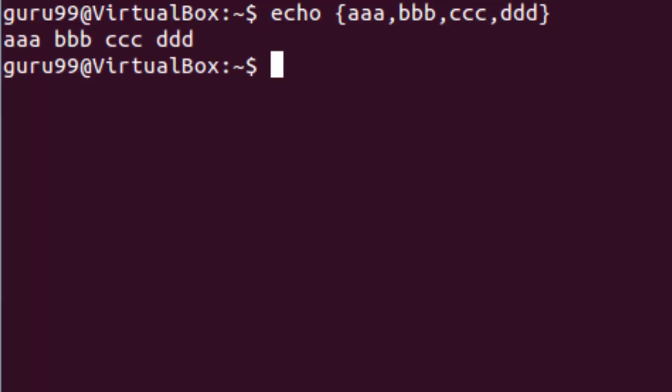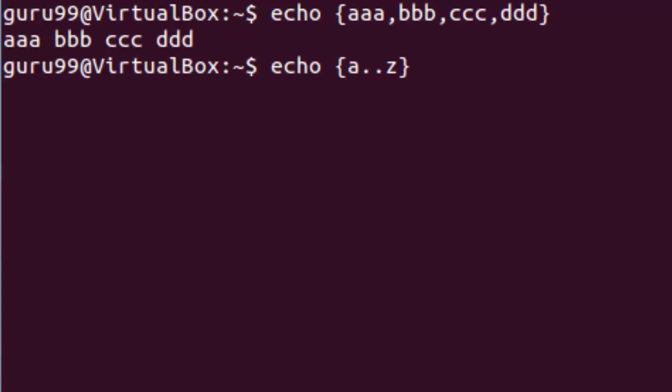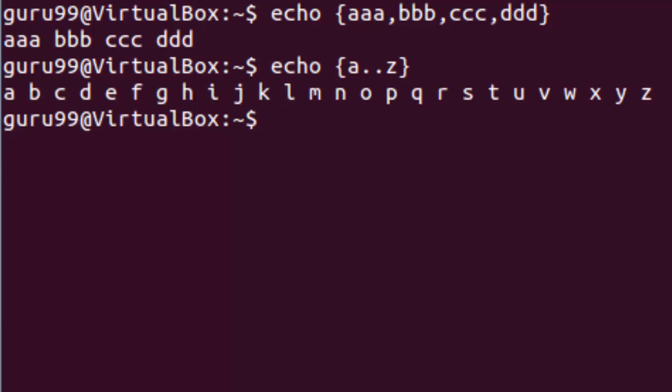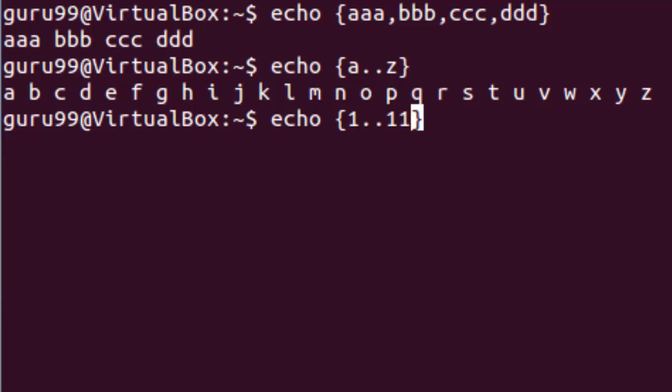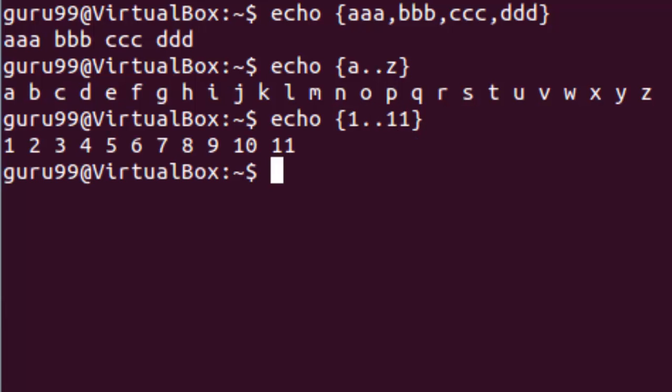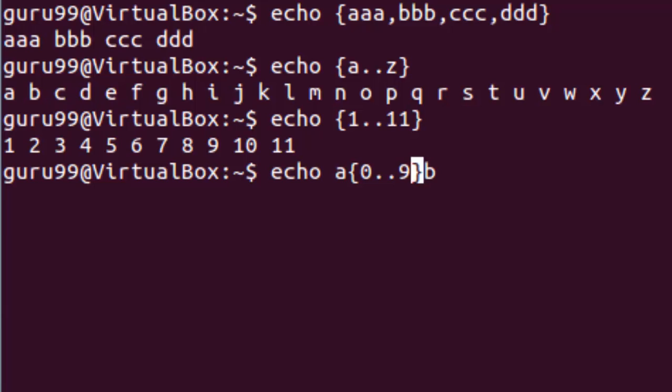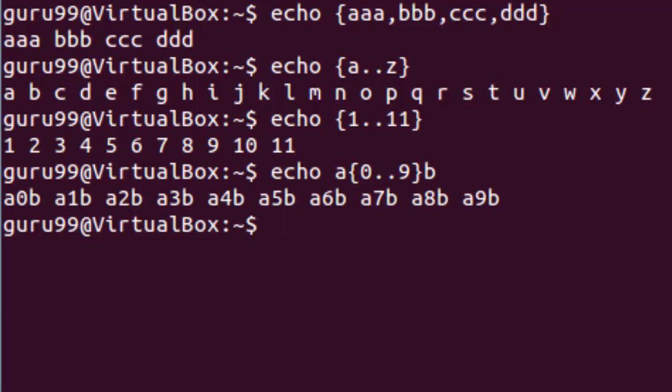Another example of the same would be, this would create a string from A till Z. One more example would be this. An advanced example of the brace expansion is this. This is how we can create strings using the brace expansion.